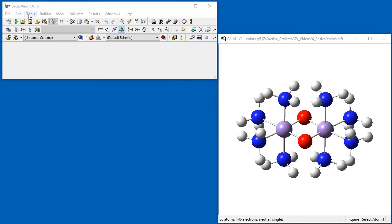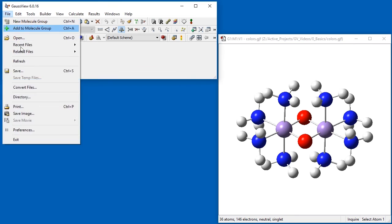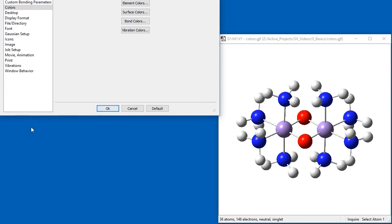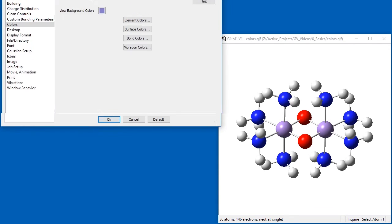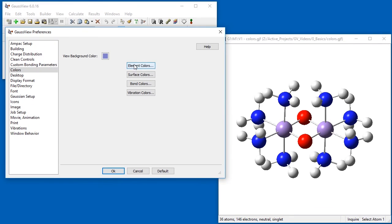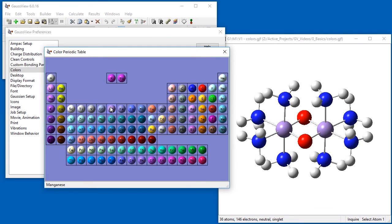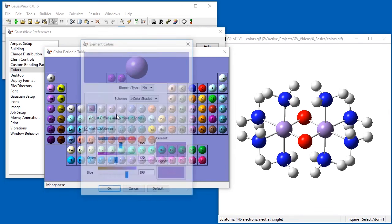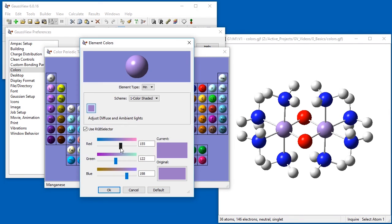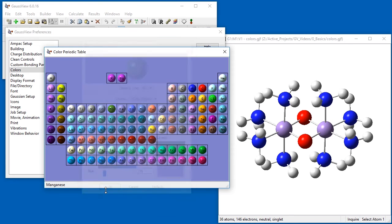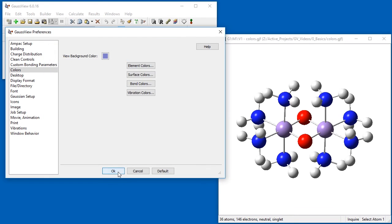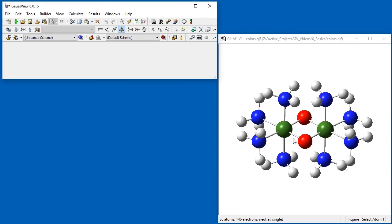The Color Preferences lets you customize colors for various items. Element Colors lets you change the default color for the various elements. Here, we are changing the color for Manganese using the RGB sliders. Note that we must click OK to apply the color change.